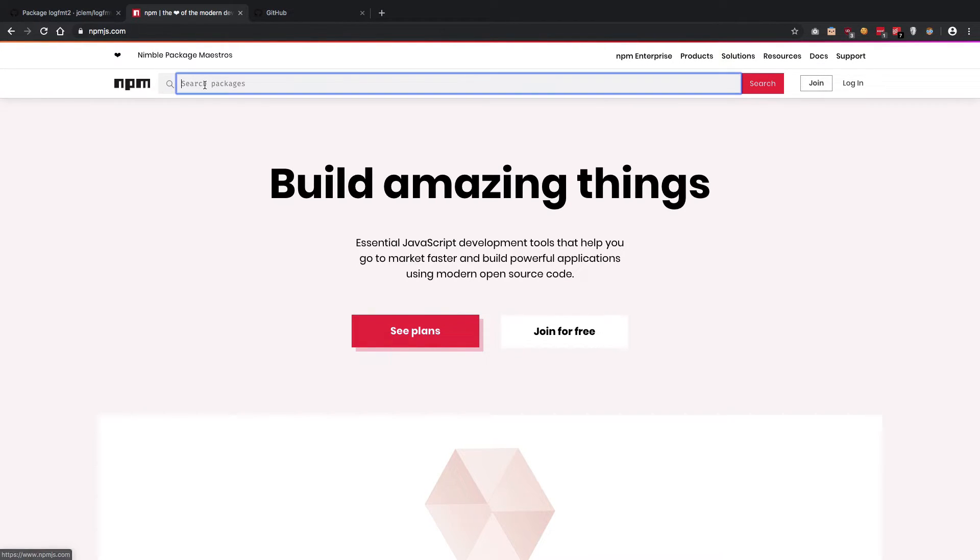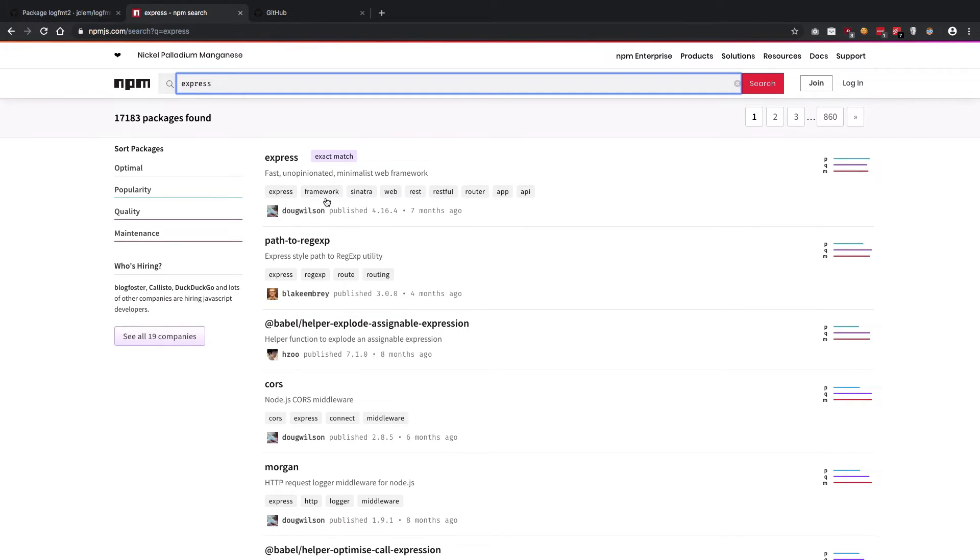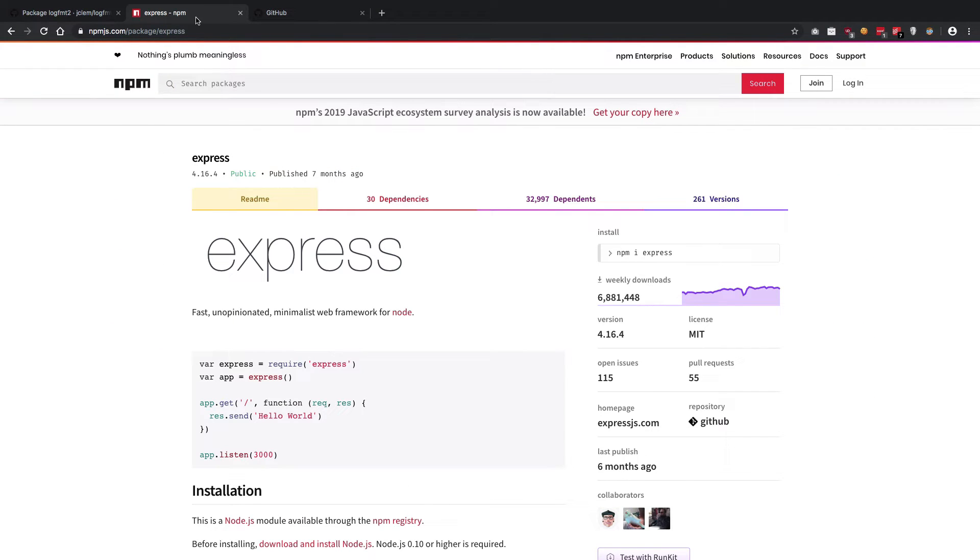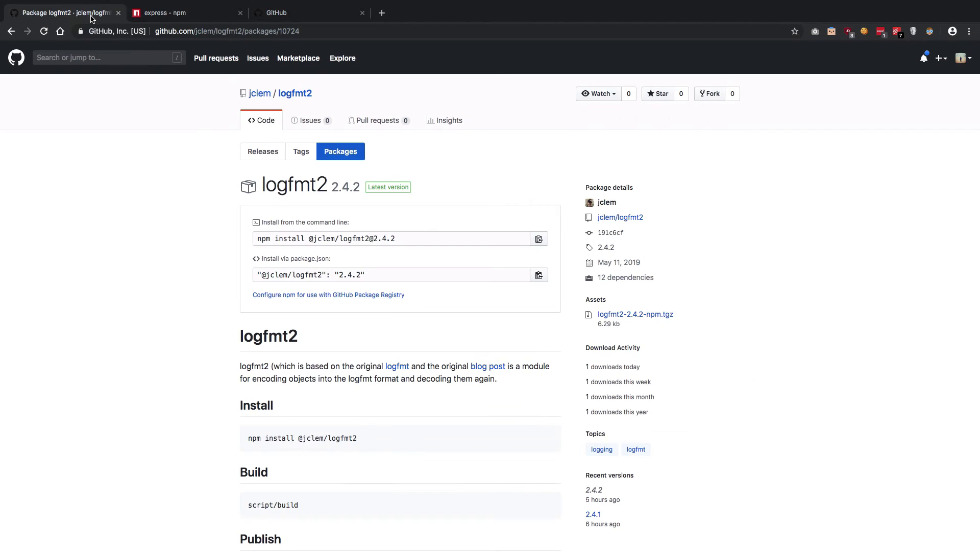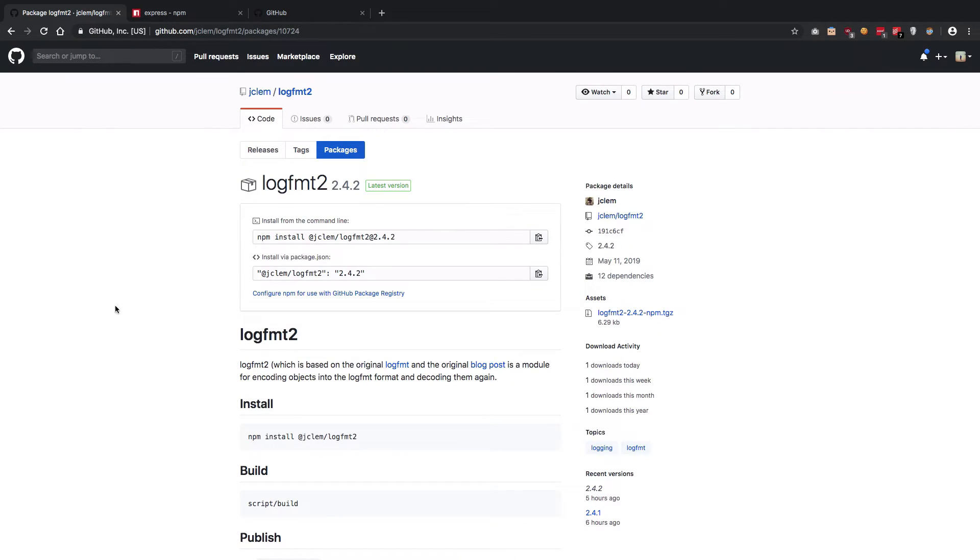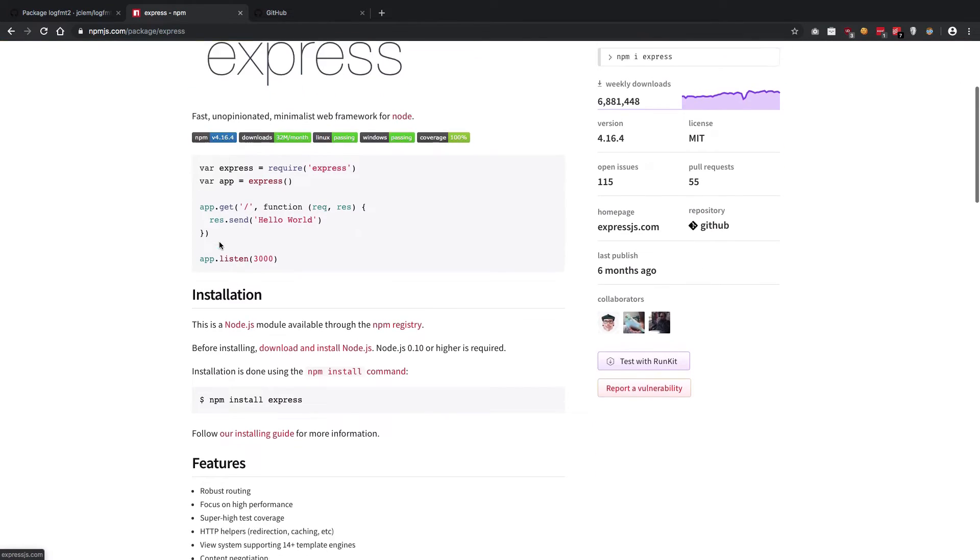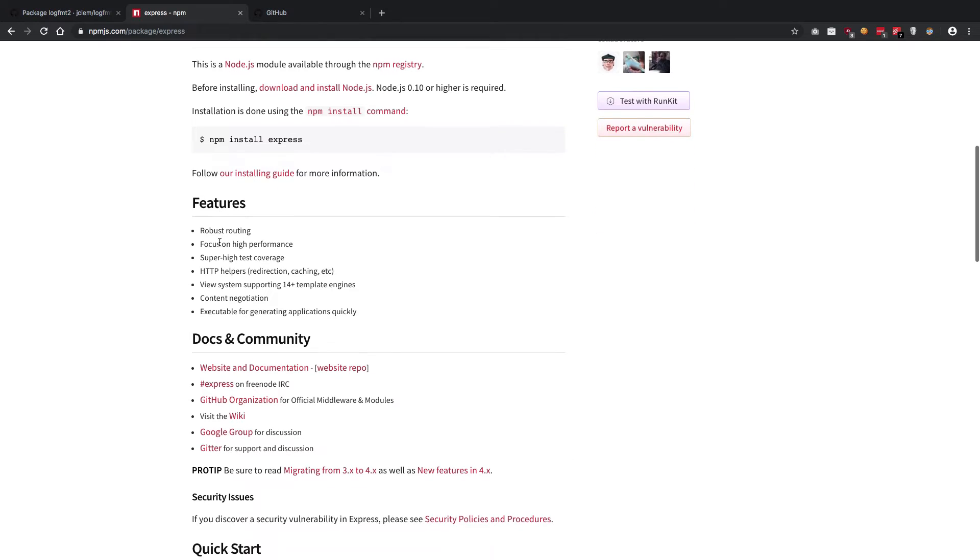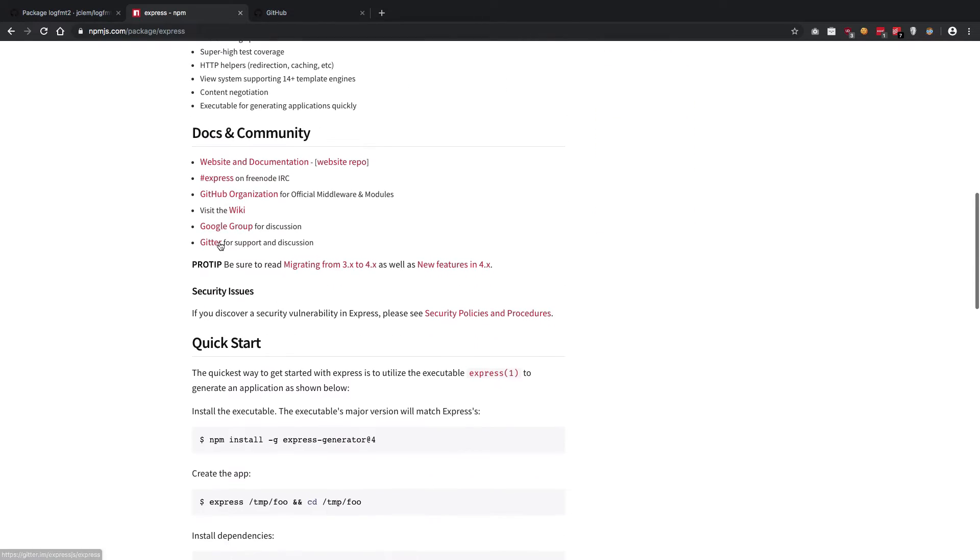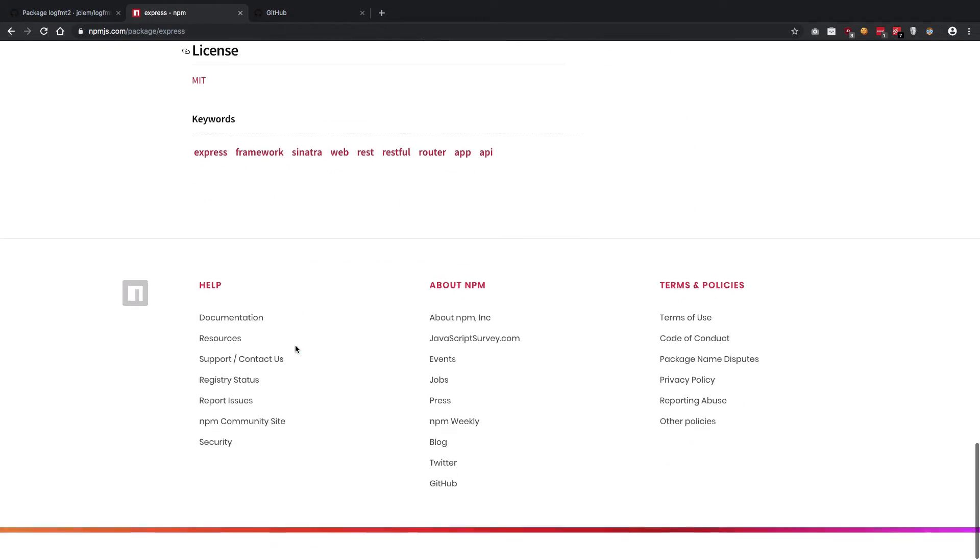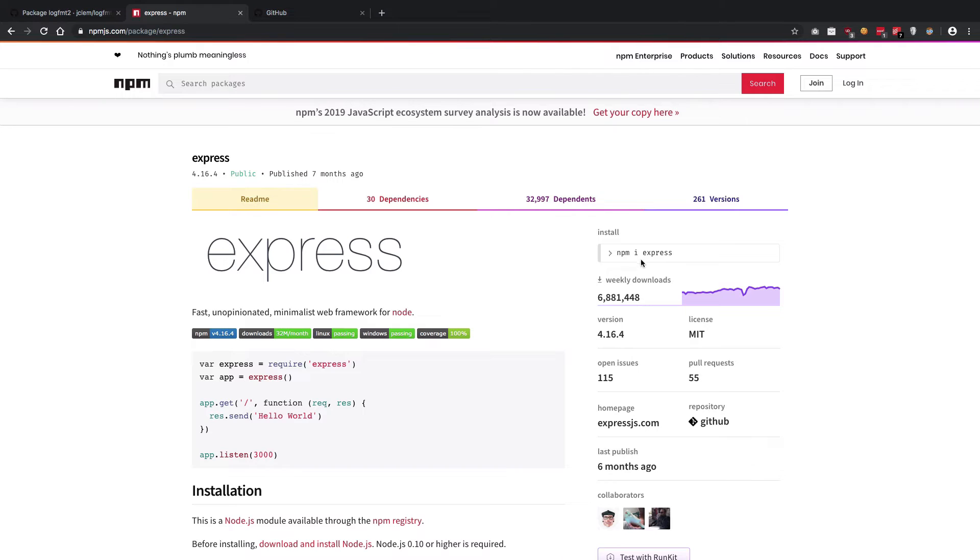Oh boy, npm site has changed a lot the last time I saw it. Anyway, let's just search for express. There we go. If we compare, you're gonna see that GitHub is kind of hosting in a similar fashion to how npm js would contain.